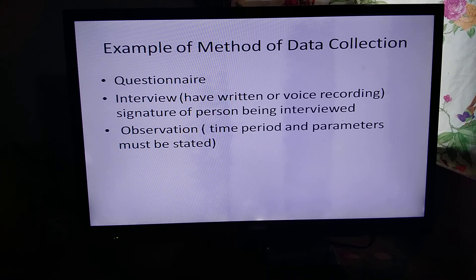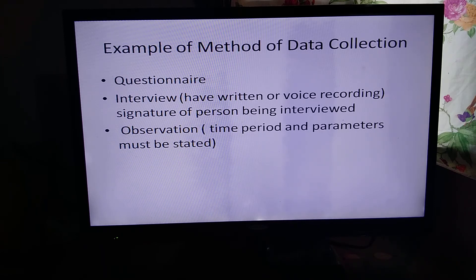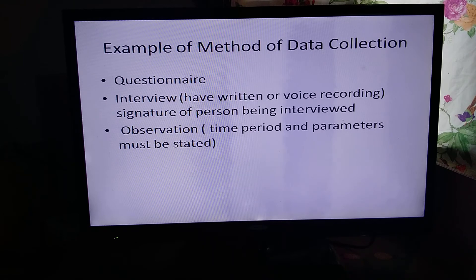Examples of data collection methods include a questionnaire, where questions are written and respondents choose from options — you can also include an 'other' option so they can write their own answer. For an interview, it's best to record it or have it written down with the signature of the person, as proof for your teacher showing the date, time, and details of the interview. Your teacher needs to see that it's your own work and not downloaded from someone else.